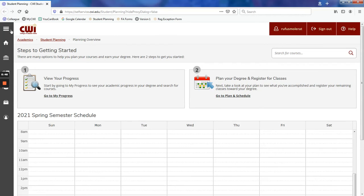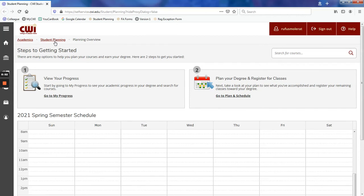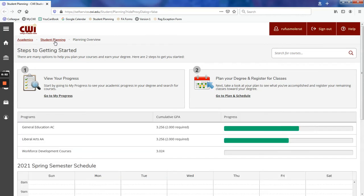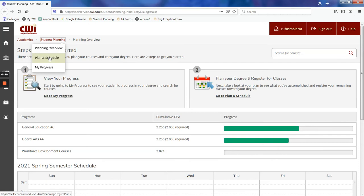Just under the CWI logo in the upper left-hand corner will be a tab that says Student Planning. If you click on Student Planning, a drop-down menu will appear. Click Plan and Schedule.